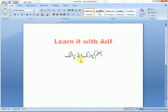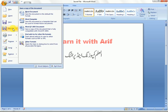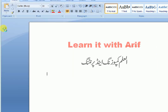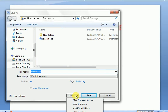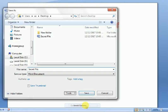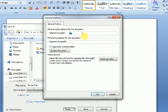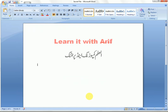Now let's see how to remove the password. Go to File, go to Save As, and click Save As. Again go to Tools, click Tools, go to General Options, and click General Options. The dialog box is open. Delete the password — I have deleted the password. Click OK and save. Now the file is saved without a password.